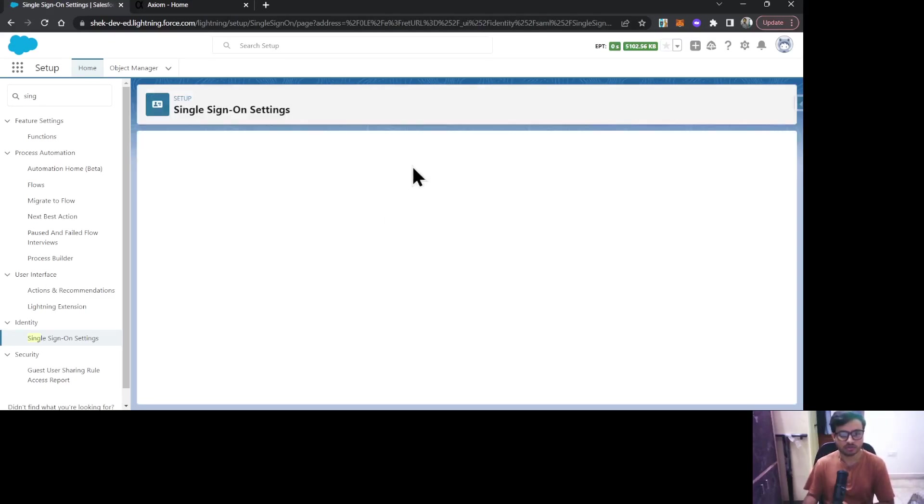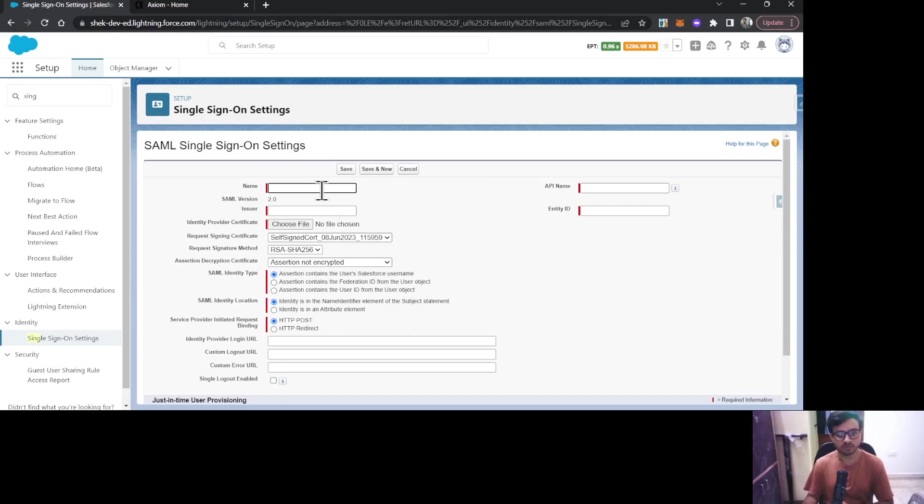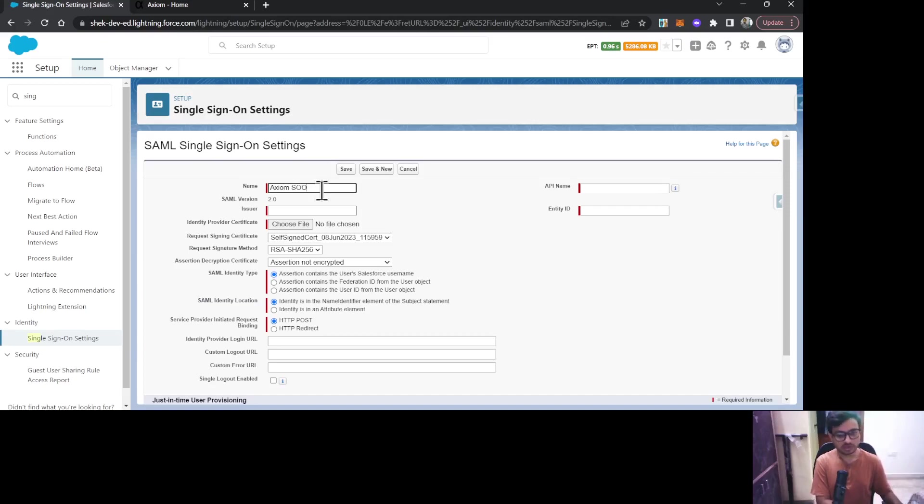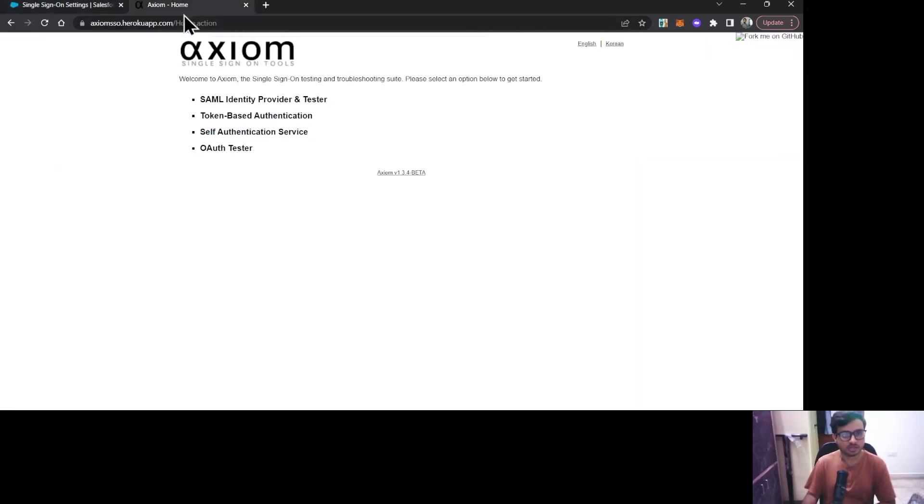There are some information we need to provide here. Let's start with the name. I'm giving it Axiom SSO. The next field is Issuer, that is a mandatory field. Under Issuer, you need to provide this axiom-sso.herokuapp.com URL, so I will copy and paste it.